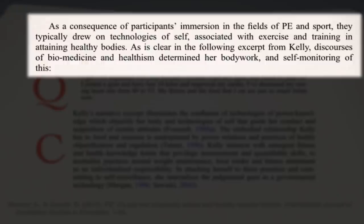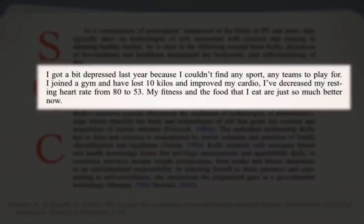There's a theme they're pulling out here: this notion of technologies of self. Then there's the sentence that sets up the quote, giving the person who is talking — Kelly — and the context for what she's talking about. Within the larger transcript, it doesn't just pull something out of context; it gives you the context and what question was asked. Here's the quote: 'I got a bit depressed last year because I couldn't find any sport, any teams to play for. I joined a gym and have lost 10 kilos and improved my cardio. I've decreased my resting heart rate from 80 to 53. My fitness and the food that I eat are just so much better now.' That's the raw data from an interview with Kelly.